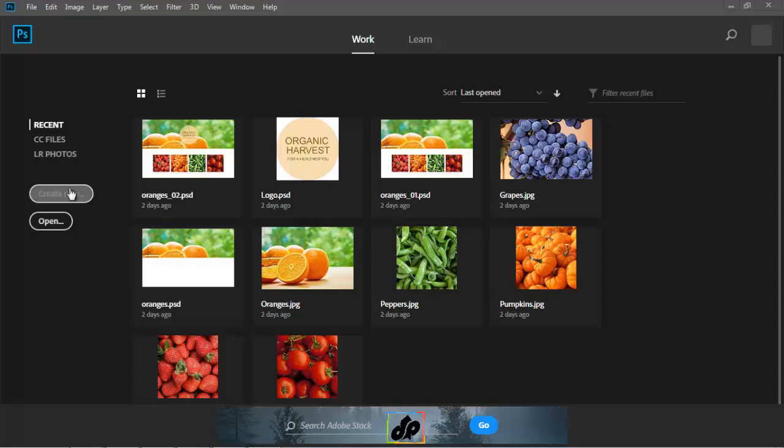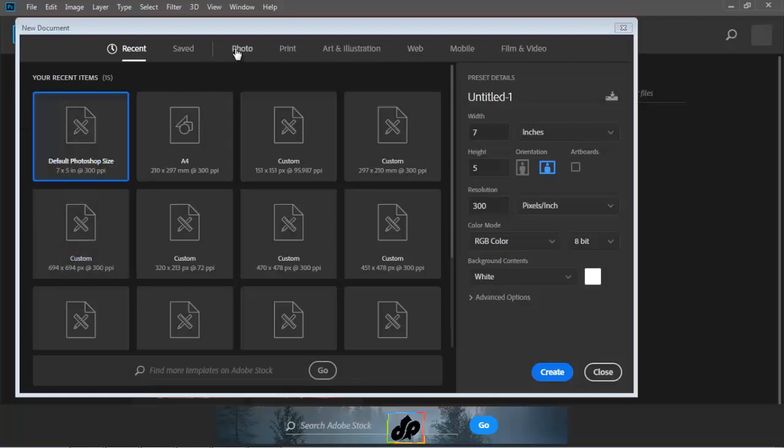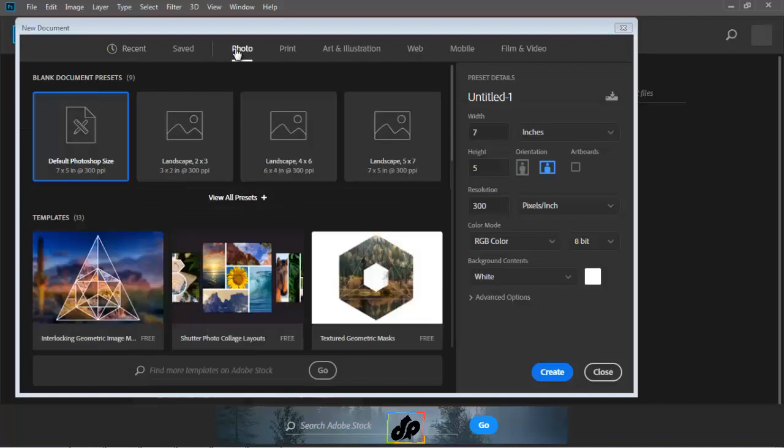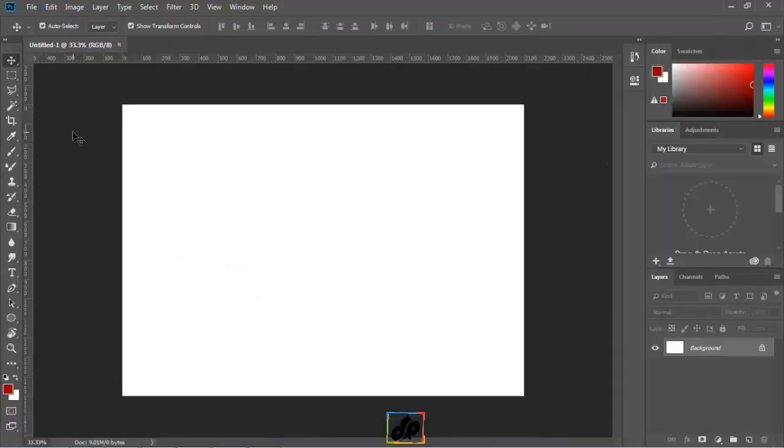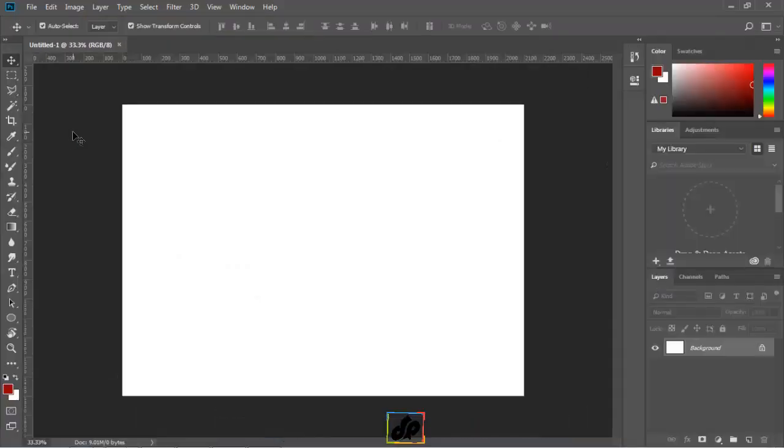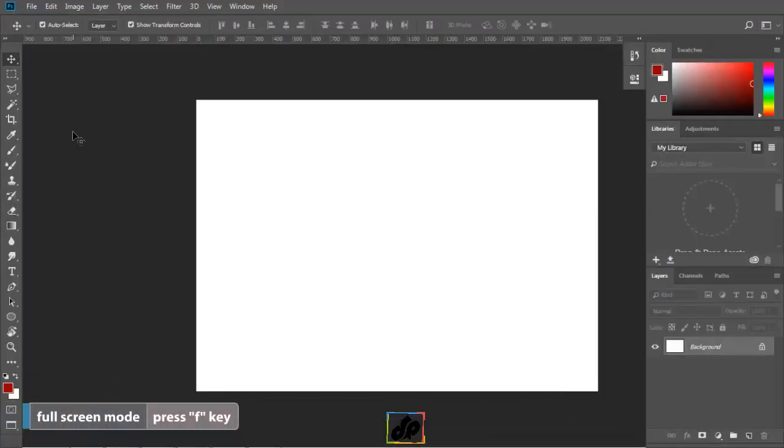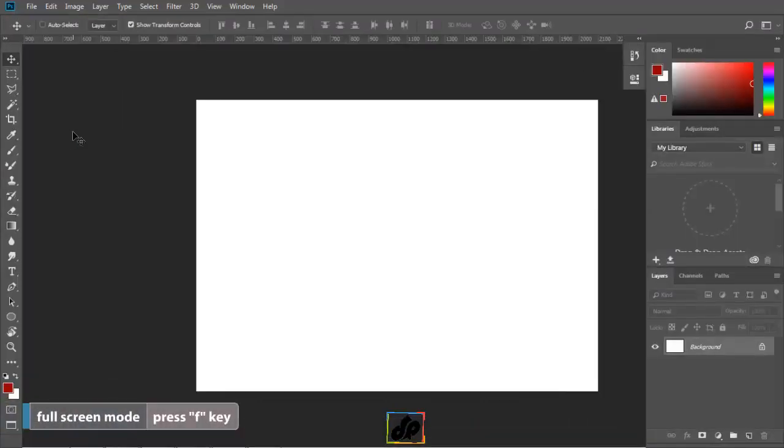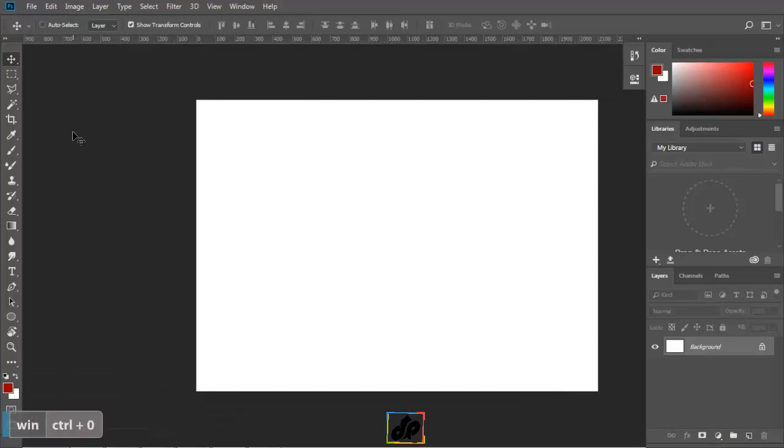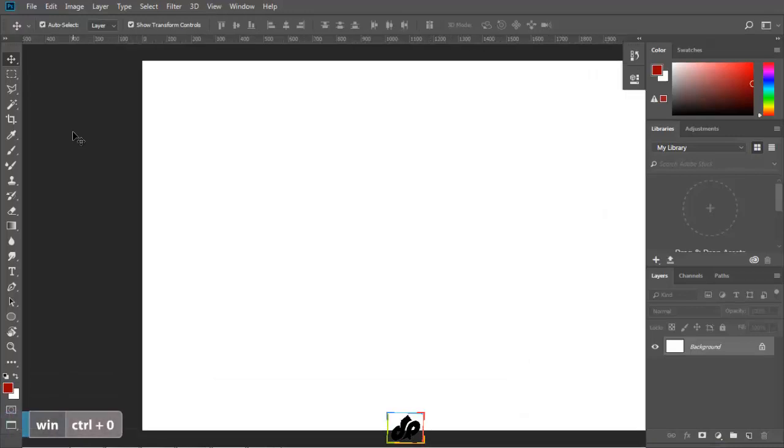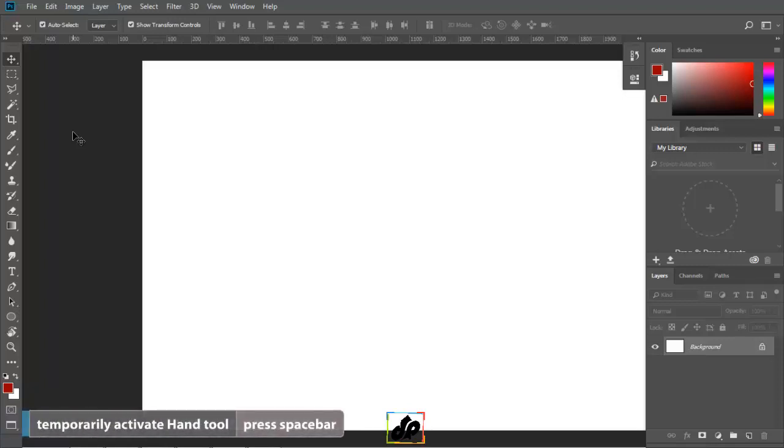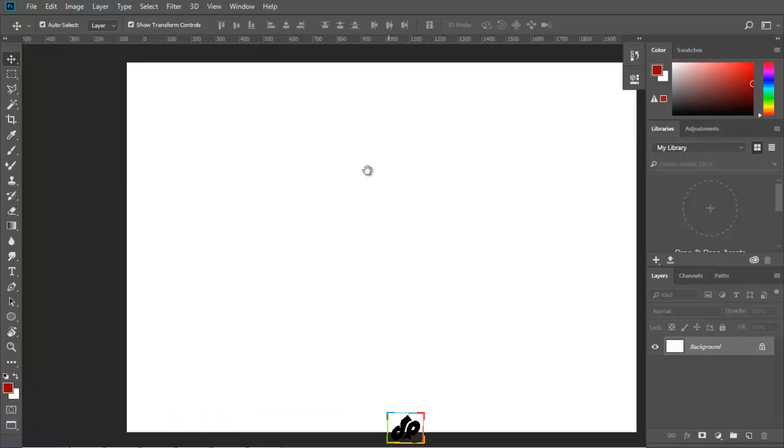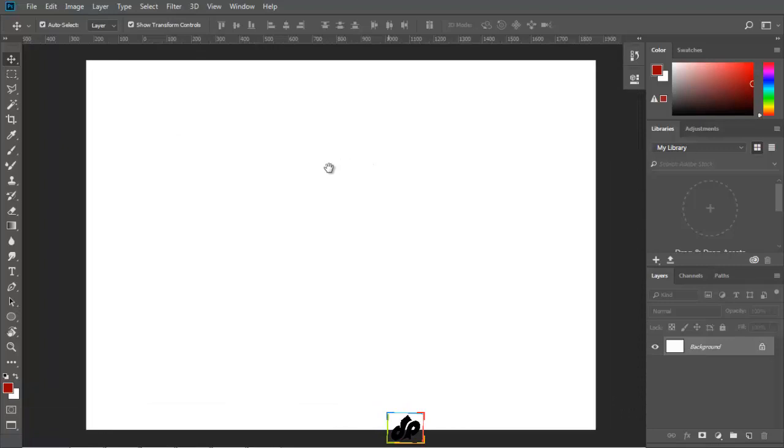This will ultimately help us get more efficient when painting in Photoshop. First, let's create our new document. We will click on Photo and then double-click on default Photoshop size to open it. We will tap F and go to Fullscreen mode and then Ctrl+0 to fit in window. And lastly, we will hold down the spacebar and reposition the document.